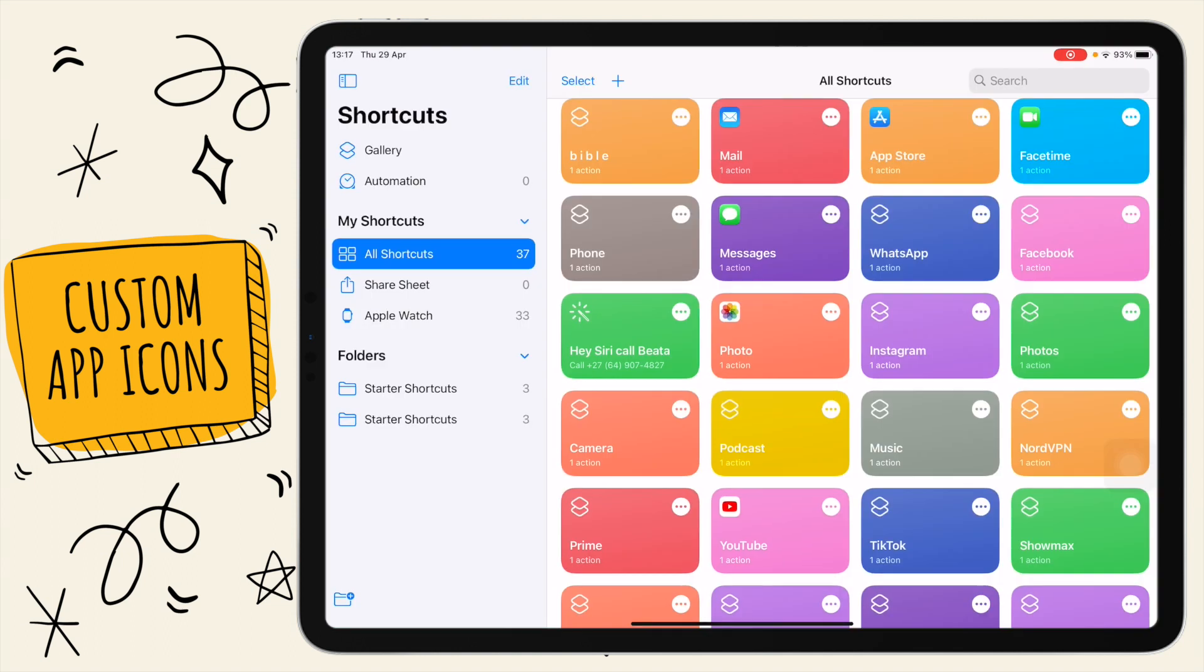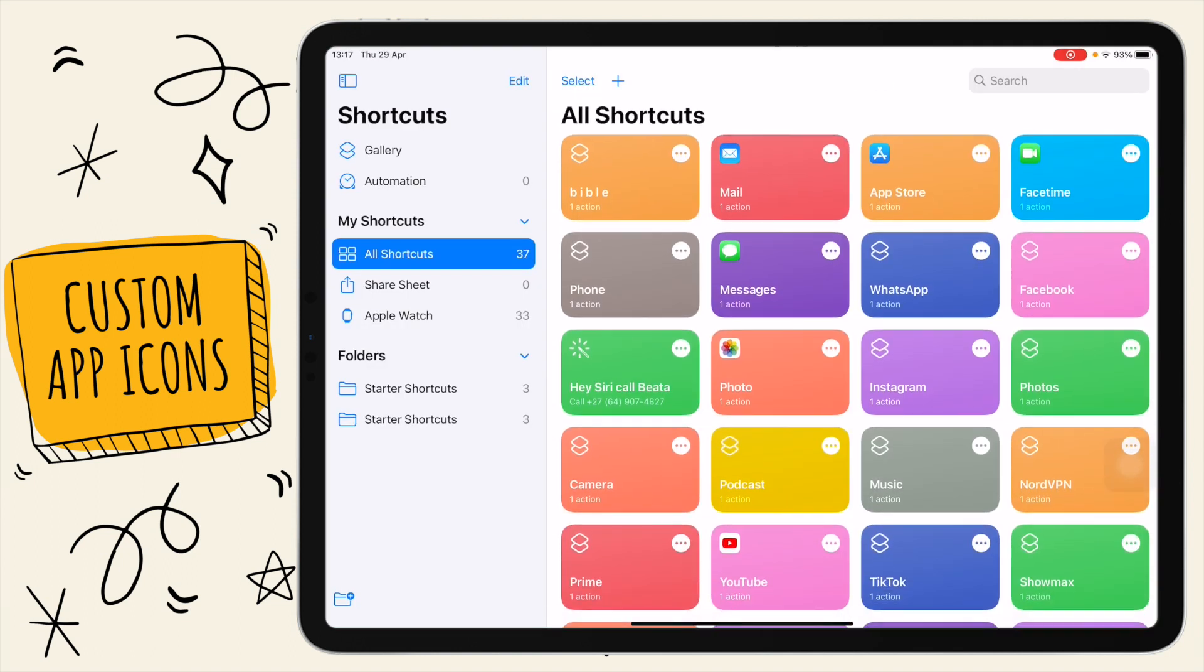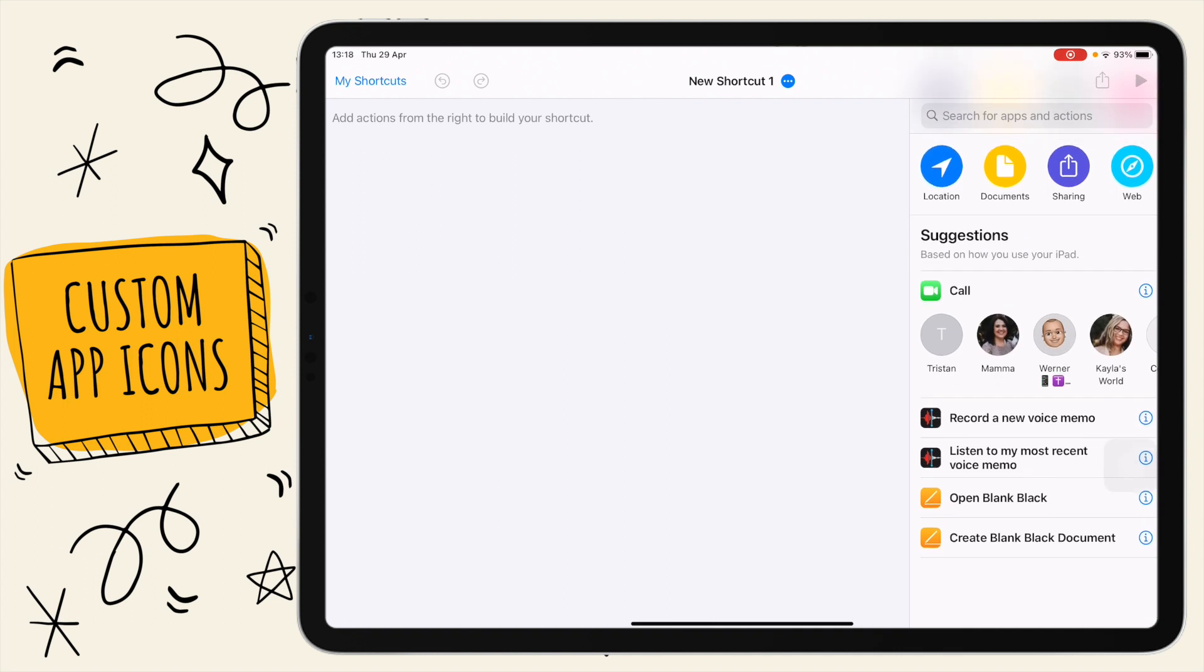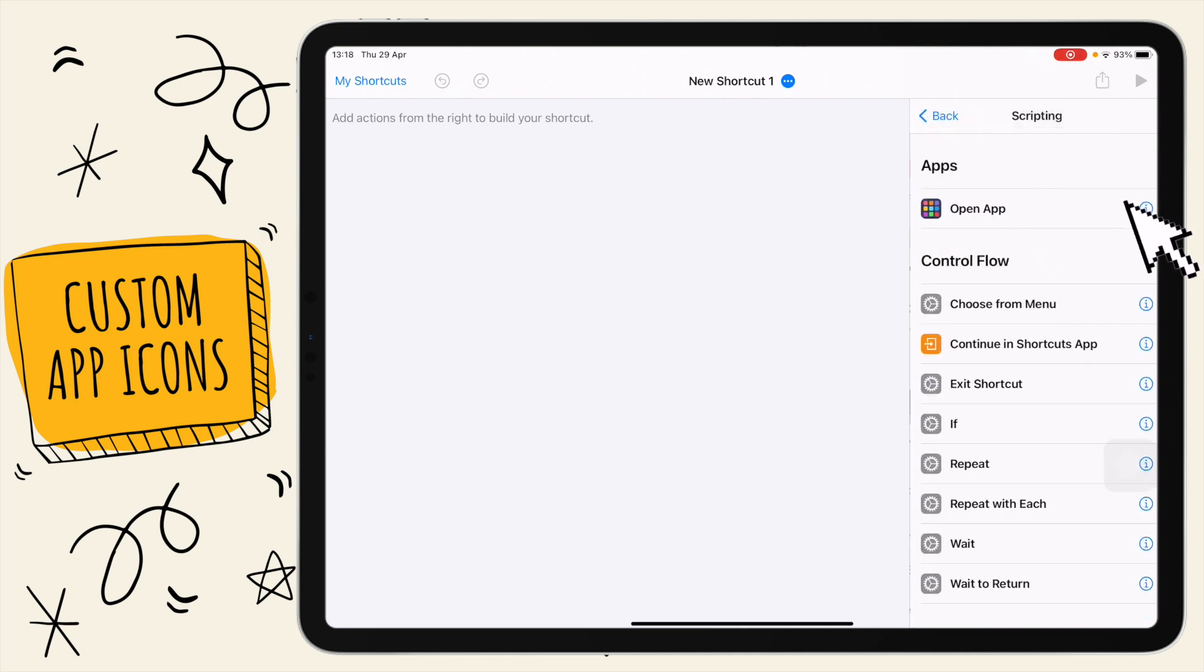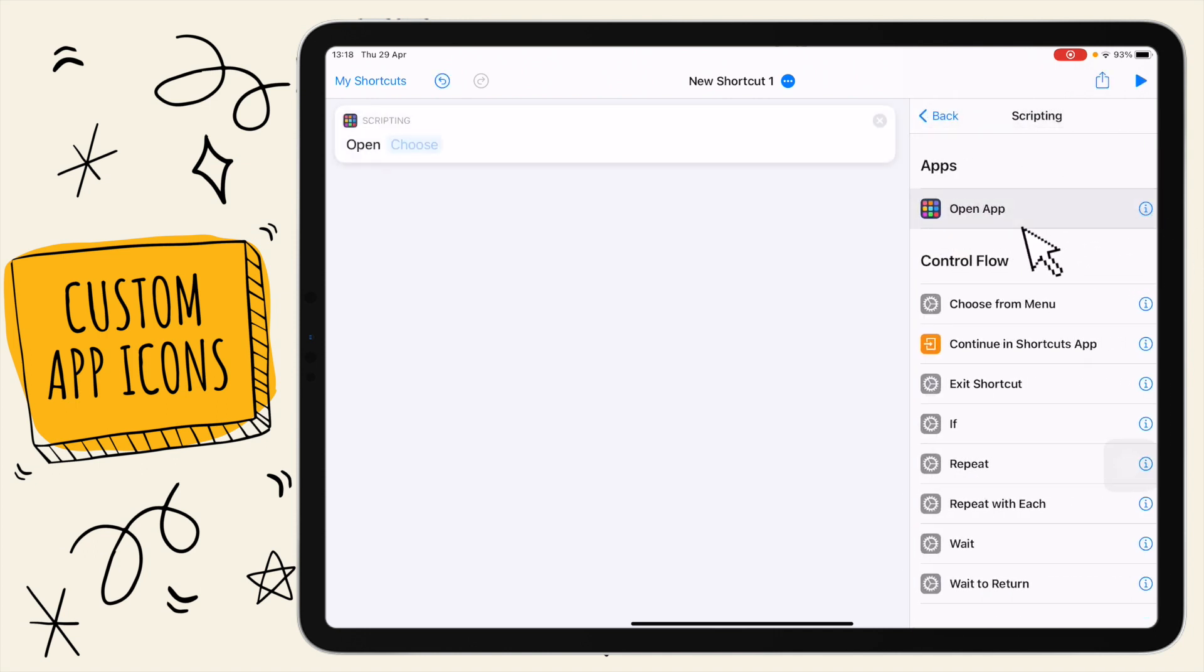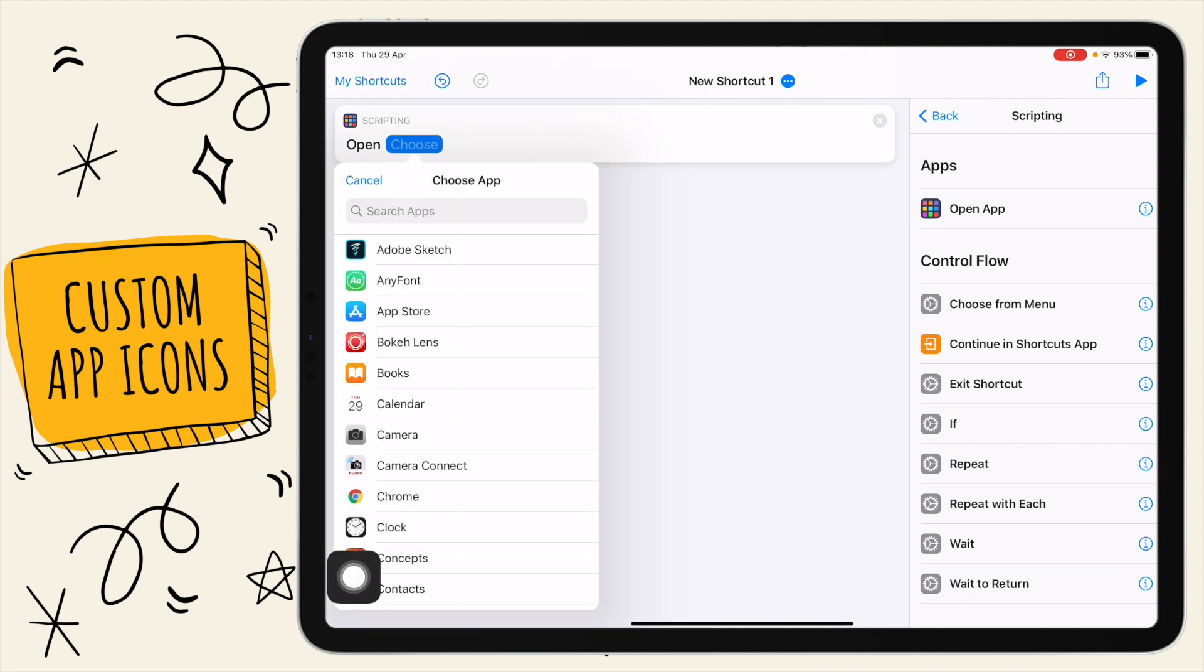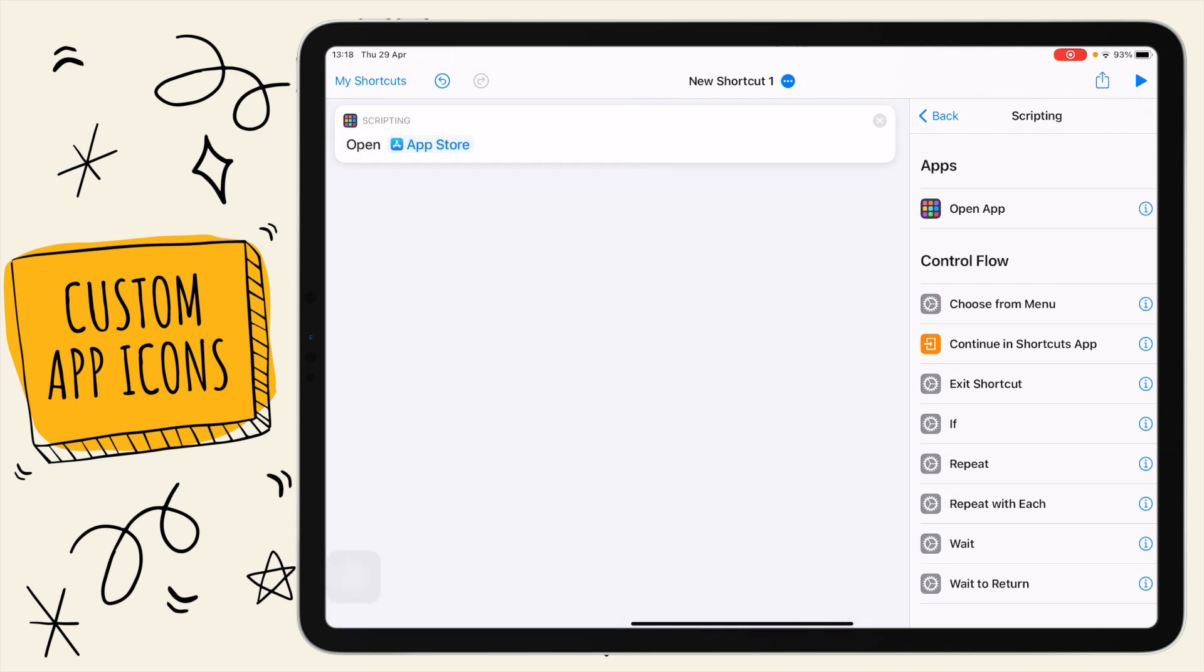In order to make a shortcut, you're going to click on this plus button up here. Tap on that and then you'll see all these options come up. You're going to want to go to this area here and select scripting, and the first one here you want to tap on open app. Then you'll see this option which says choose, tap on that and it gives you a list of apps. The first app I'm going to be going with is the app store.